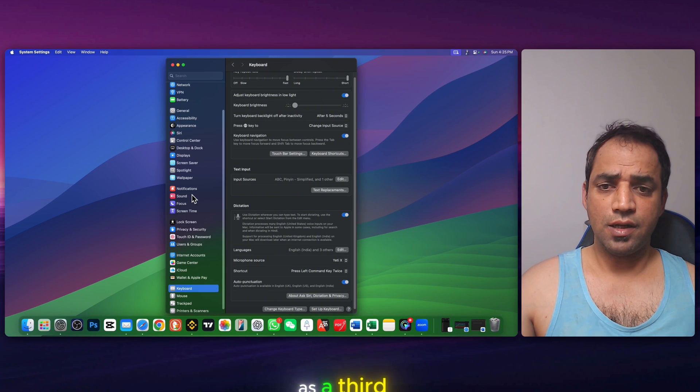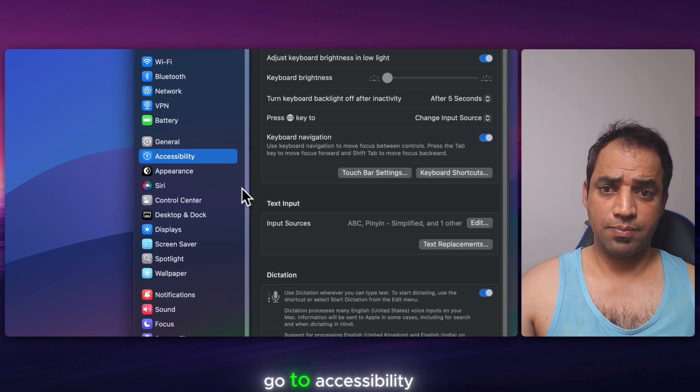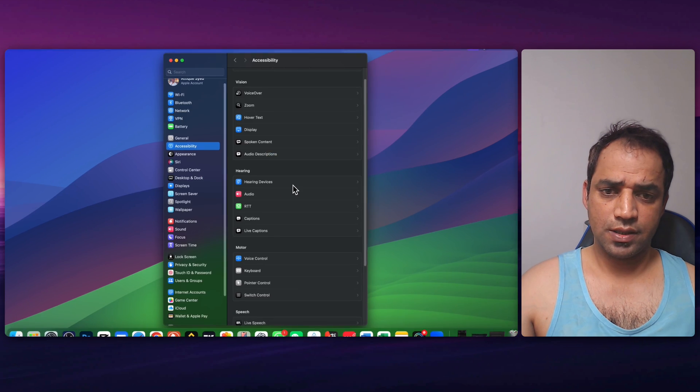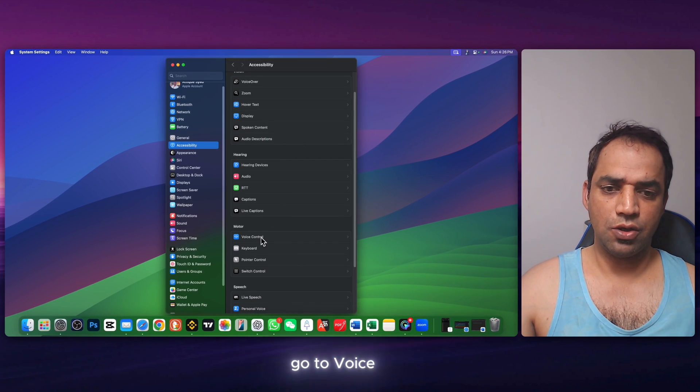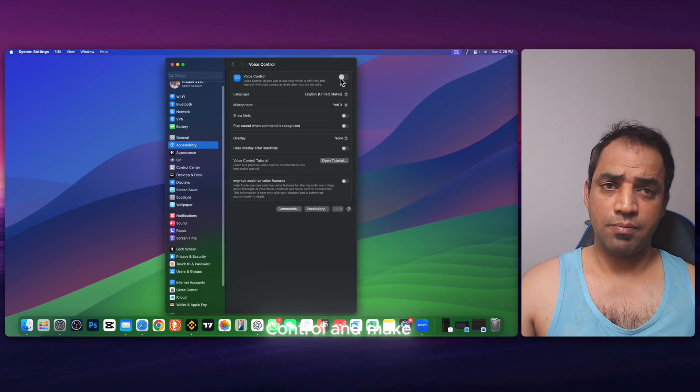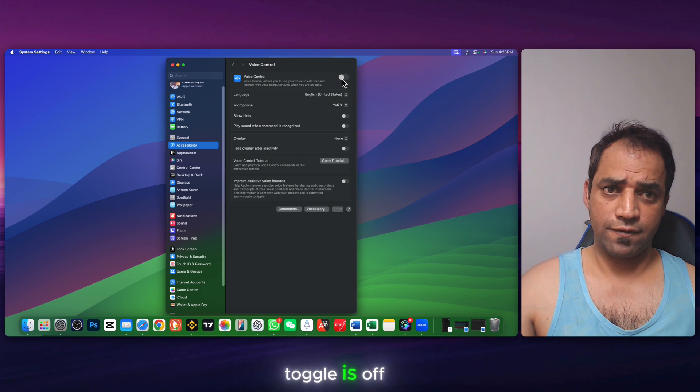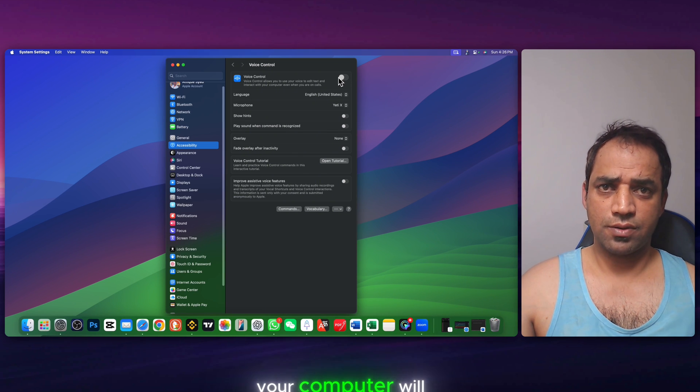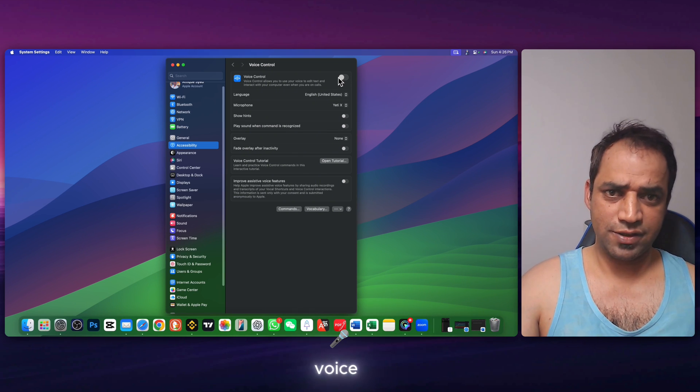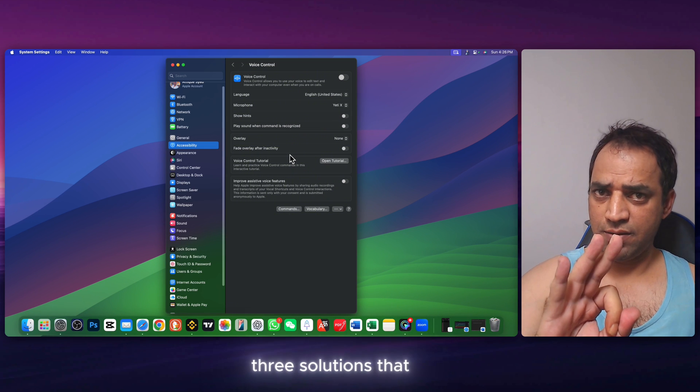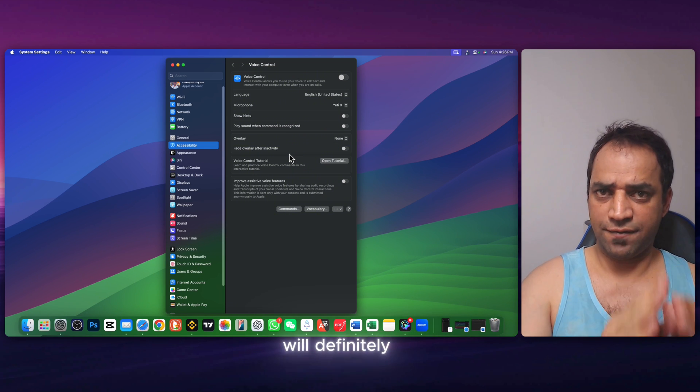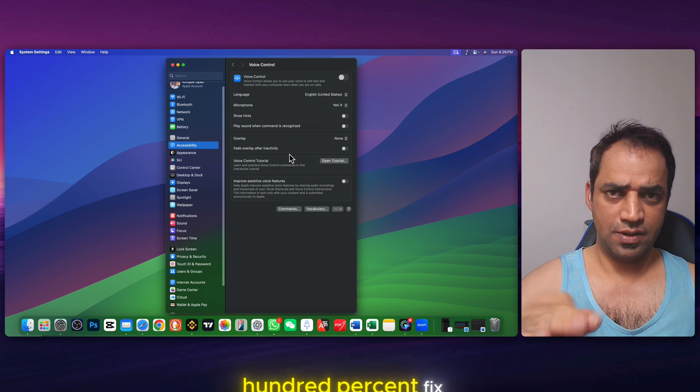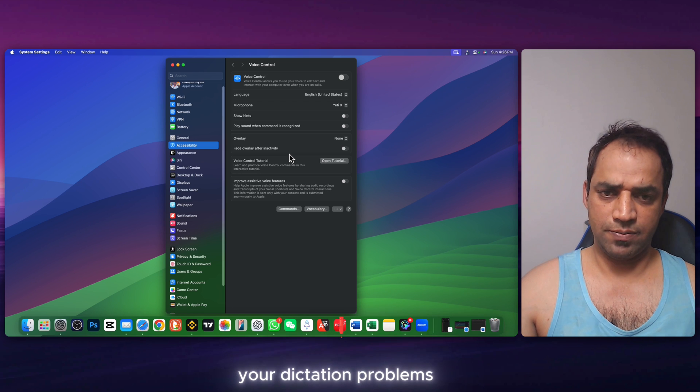As a third solution, go to settings again. Go to accessibility. Scroll down and go to voice control. And make sure this toggle is off. If you turn it on, your computer will work on your voice. So these are three solutions that will definitely 100% fix your dictation problems.